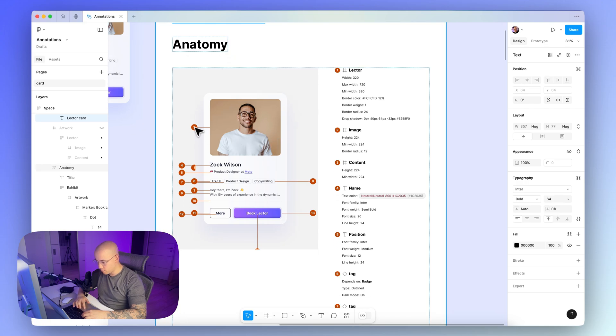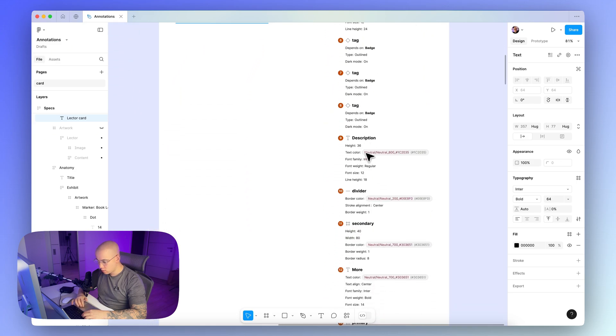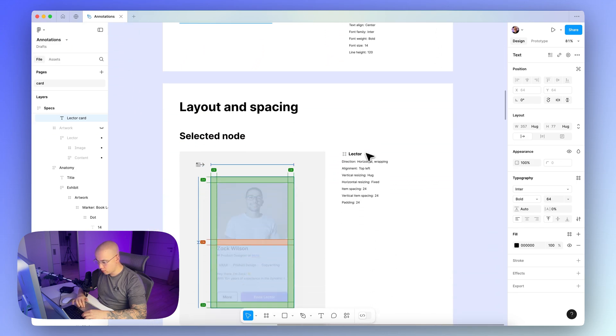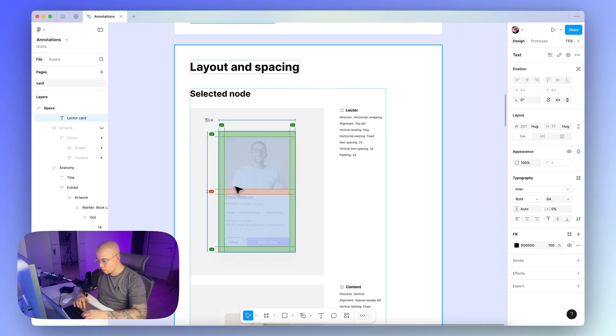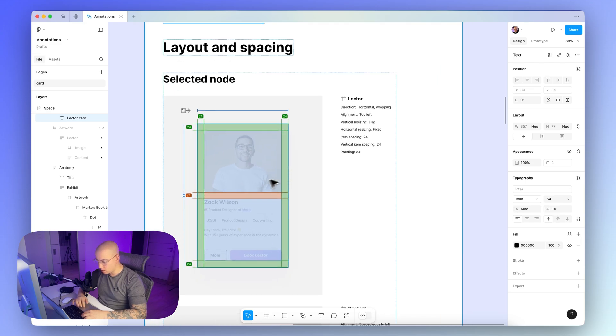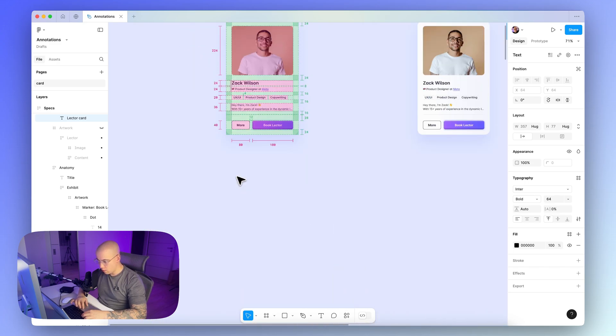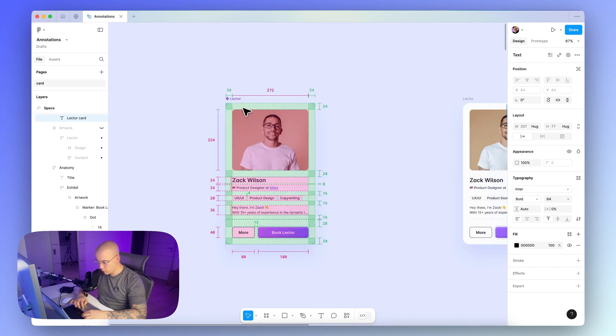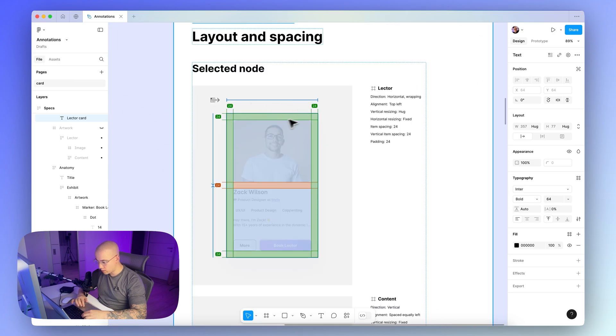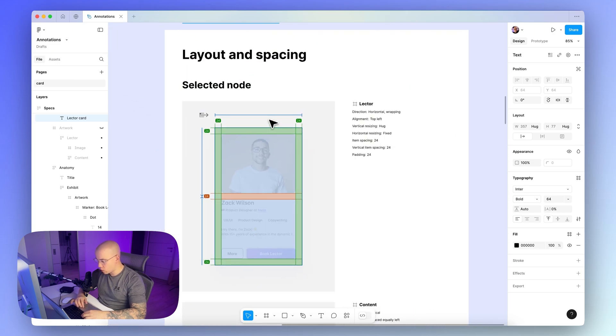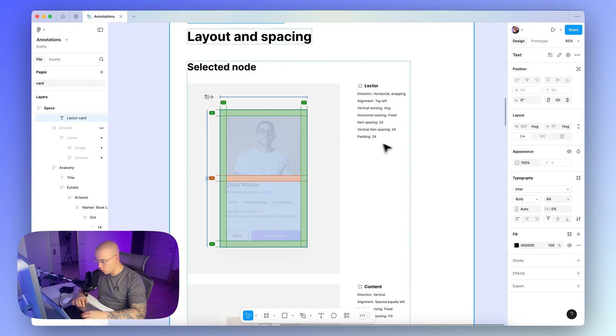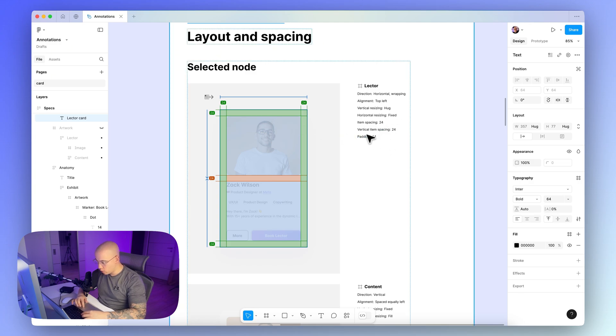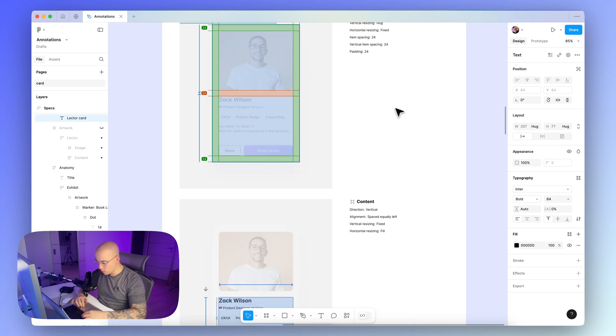So you can see here the annotations of the particular elements inside the card, so for example here we have the image, the height, the min width, and the border radius, and also the other values for the spacing we did right now. So it's not that pretty like the manual adjustment we did for our card here with the Redlines plugin, but this one is completely automated, so it's much faster.